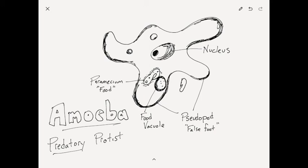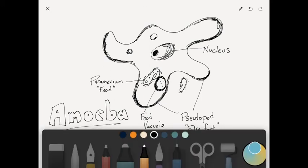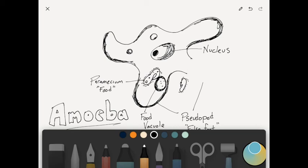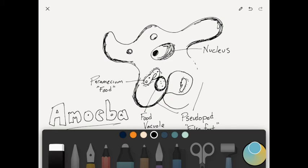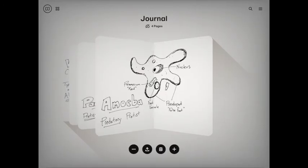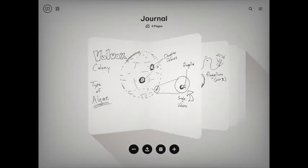So here's a paramecium, and you can see that those false feet, it would just kind of move like this and just slowly move around until it has completely enveloped it, and then it would basically just start eating it. So those are the four types of single-celled protists that we were talking about, plus the algae.